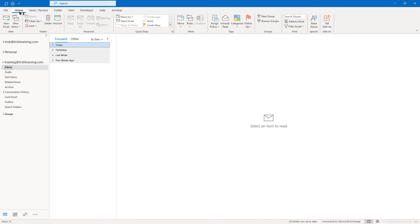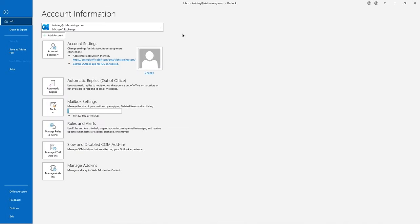I'm going to go back to the home tab. I didn't cover the file tab because when you click on file in any Microsoft Office application, it takes you to a view known as backstage view. You'll notice the different tabs on the left side in the blue band. Depending on what we have selected in our mailbox, some other items could become available here. We'll be revisiting backstage view during this course. To go back to your mailbox, you're going to click the left-pointing arrow at the top of the blue band.